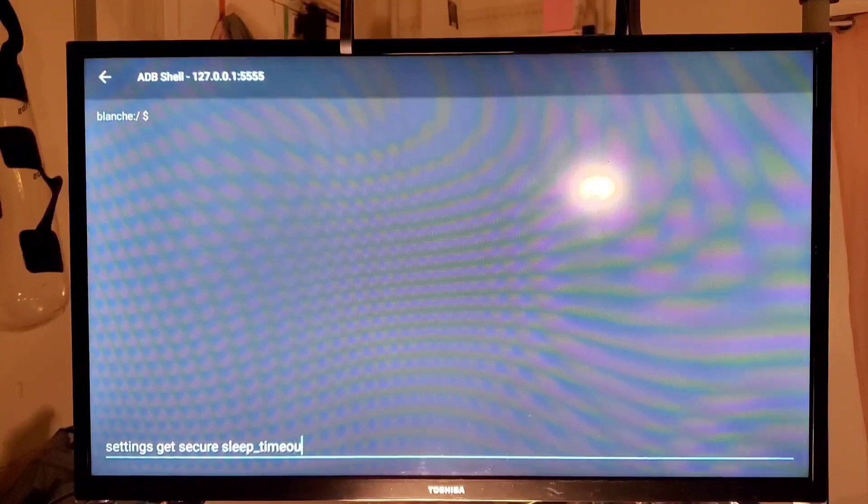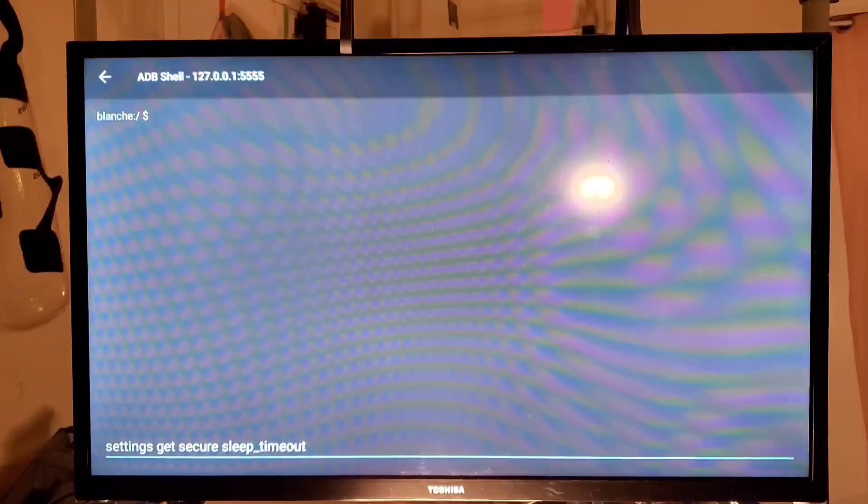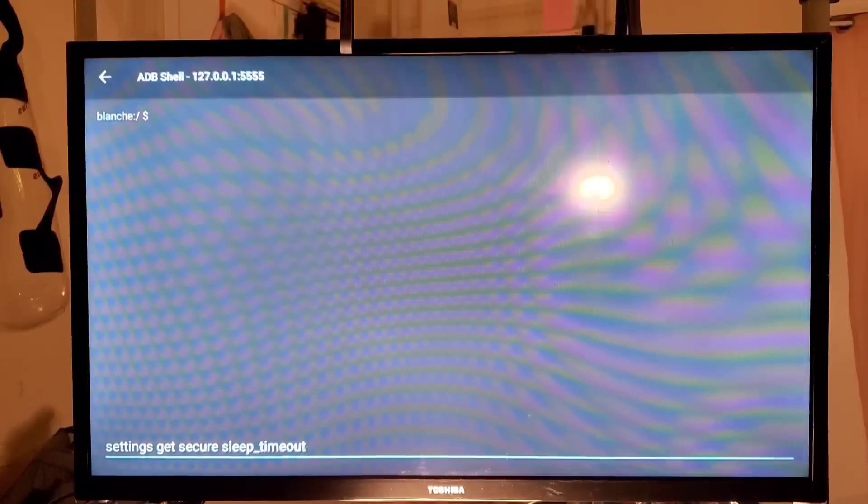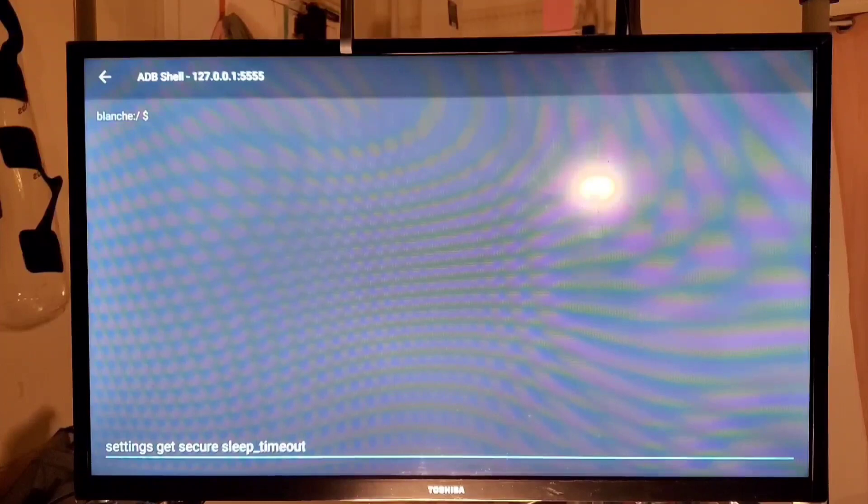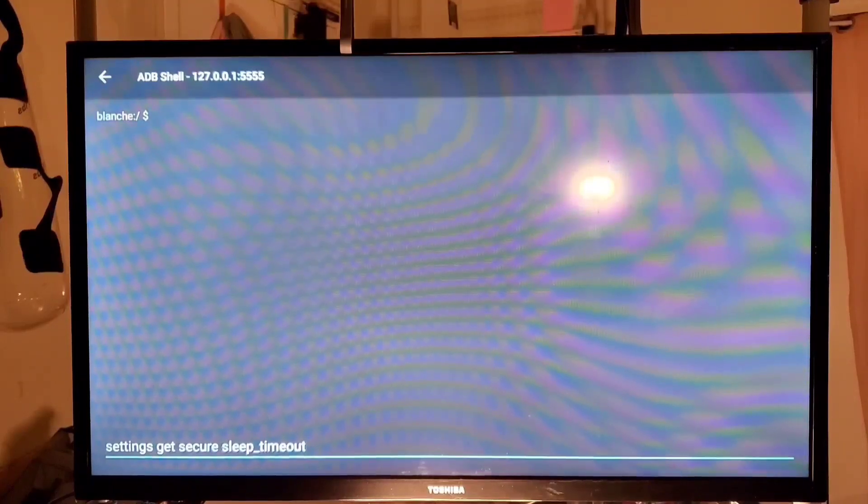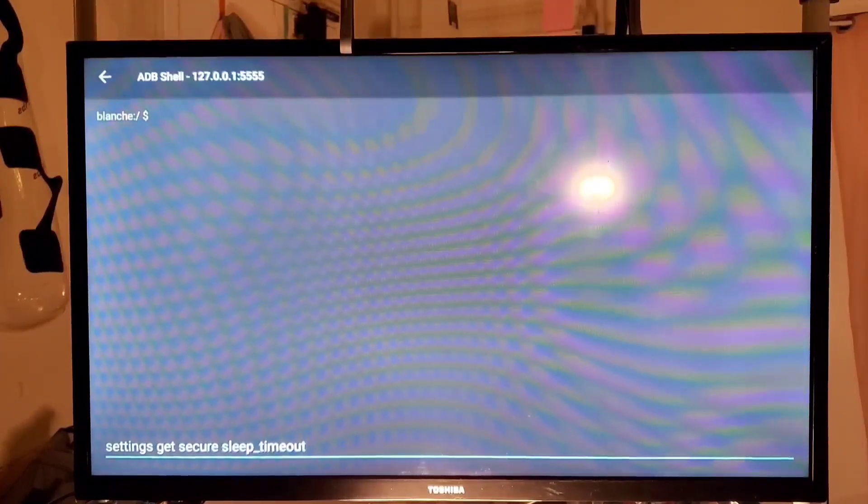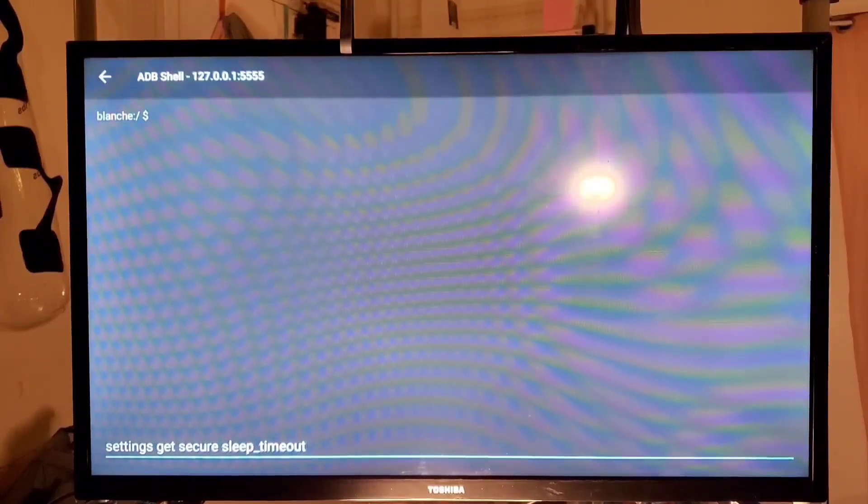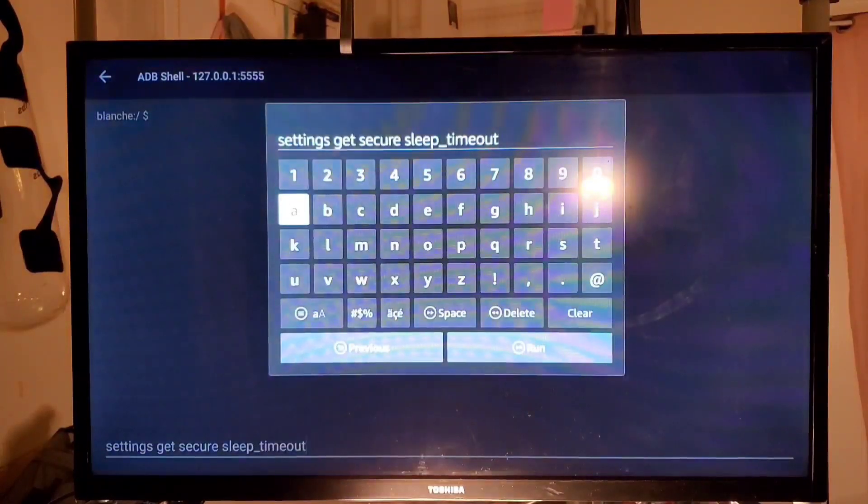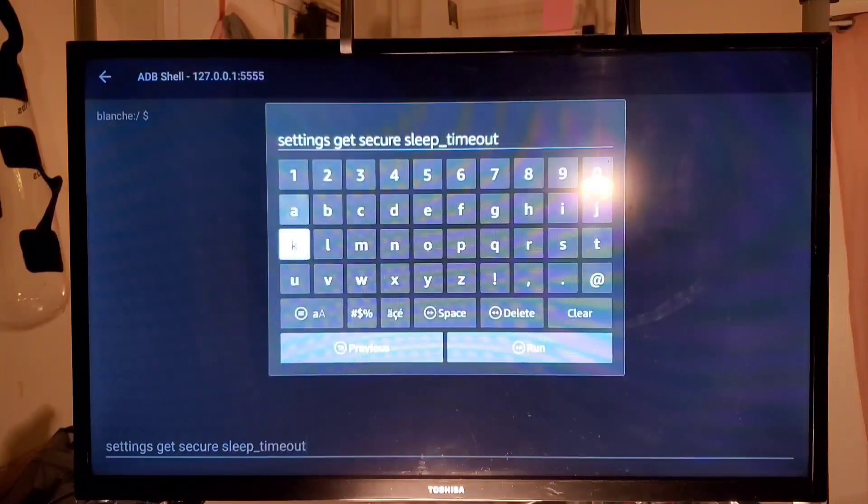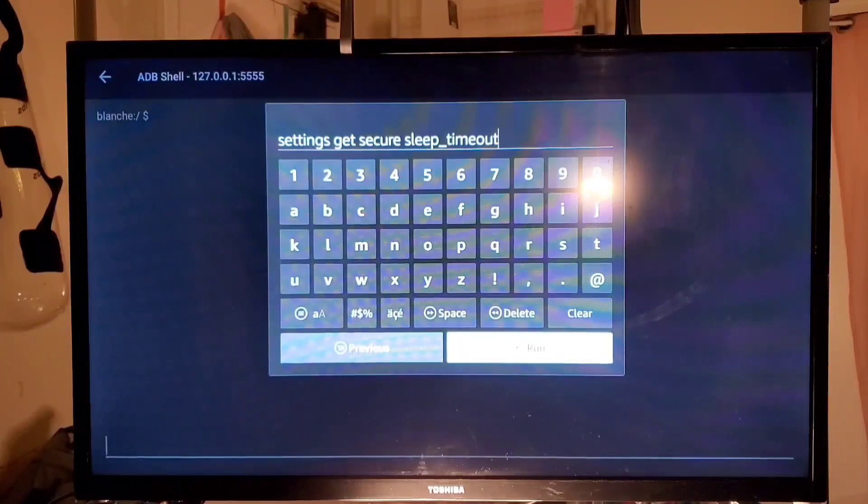Now you're messing with the inner workings of this actual TV. Now you've gone into ADB debugging, so you just want to make sure that you spell everything right. And once you spell everything right then you can double check. So it's supposed to say settings space get space secure space sleep underscore timeout. Once you guarantee that you have that, then you press the play pause button.